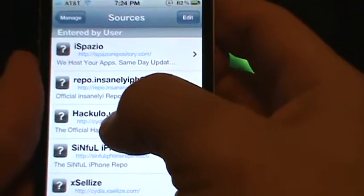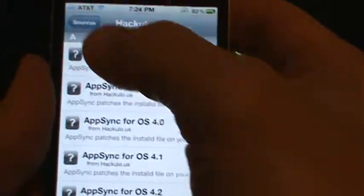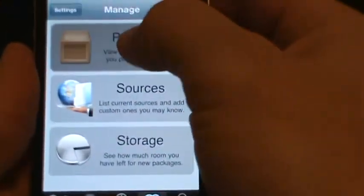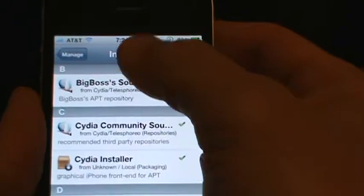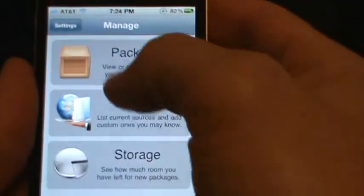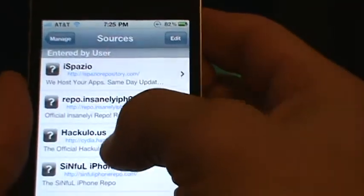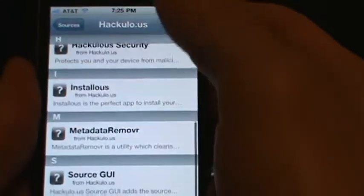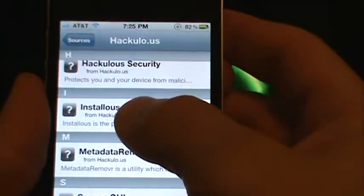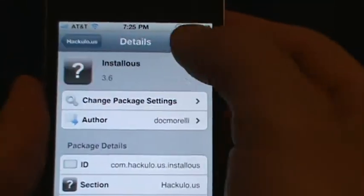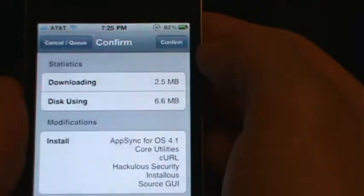And then you go into Hackulo.us. See from right here, you don't have to go back in here. A lot of people tell you to go to Packages and then search Installous. It's a lot easier if you know where it's at. It is in Hackulo.us. Now you can just scroll down, there it is. Click it, install it, confirm.